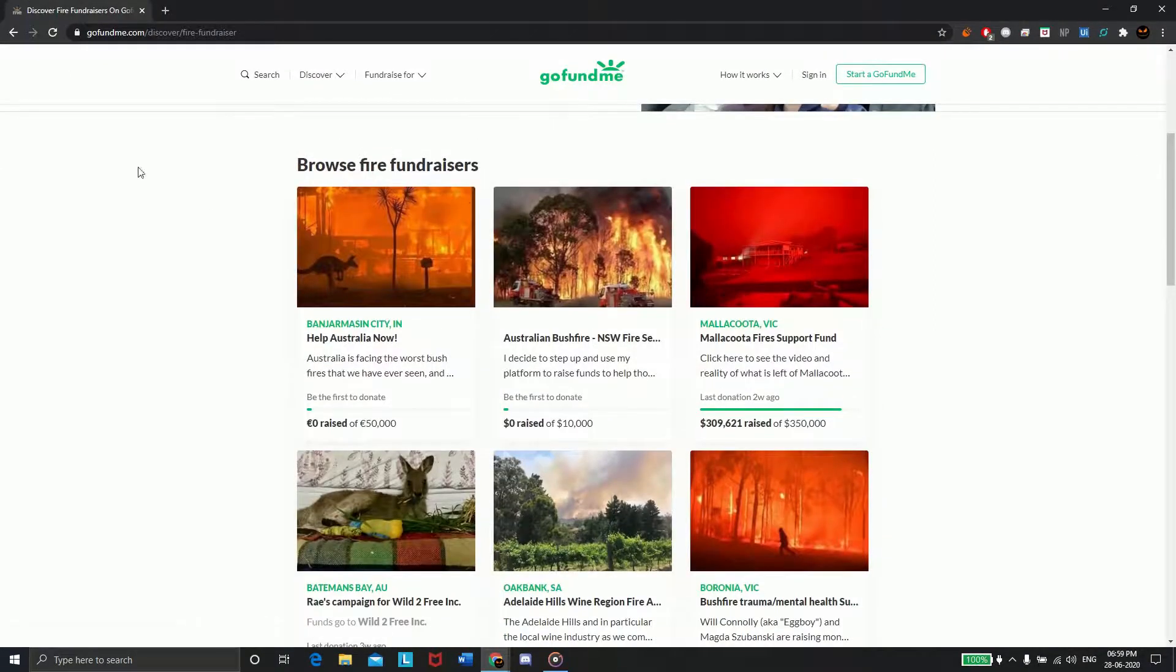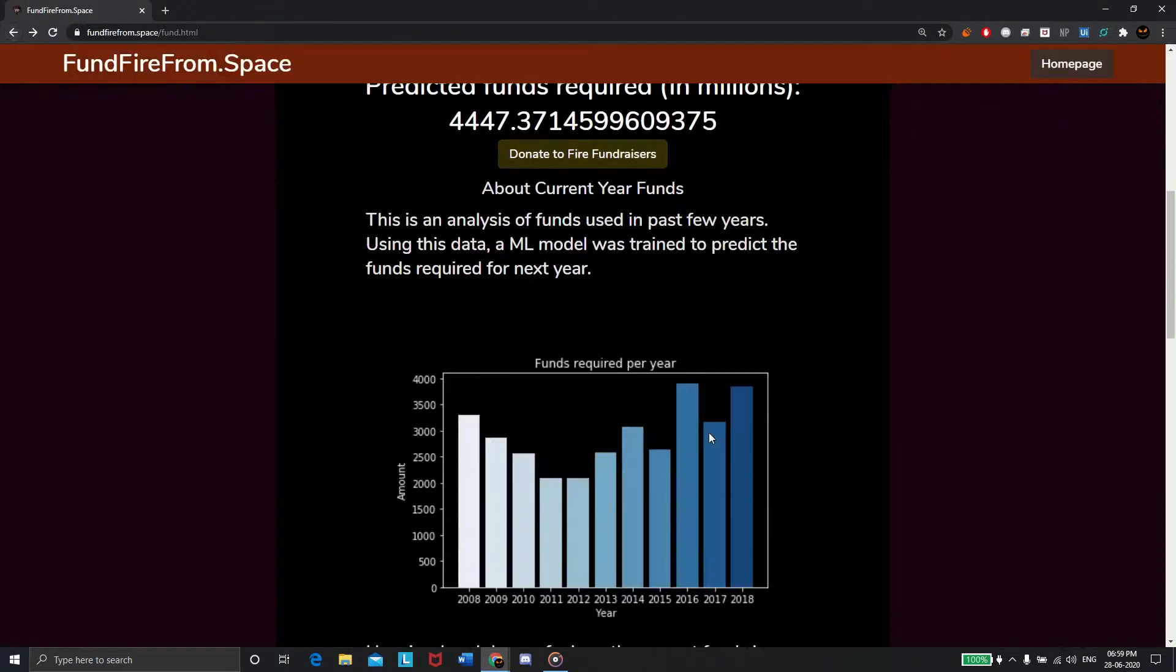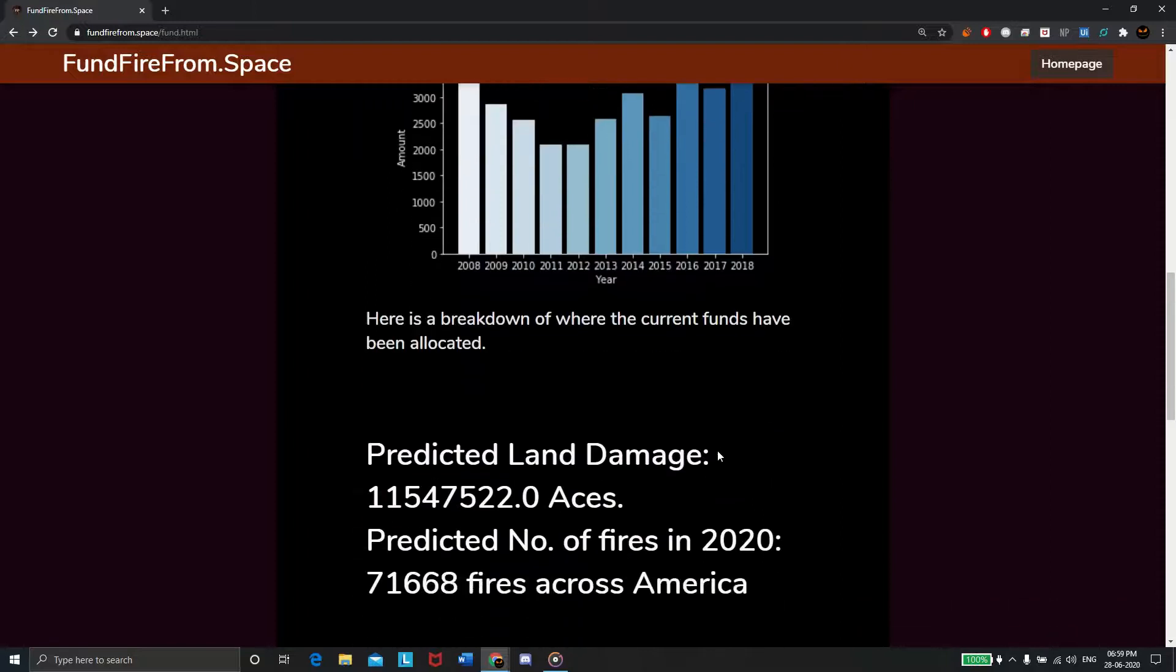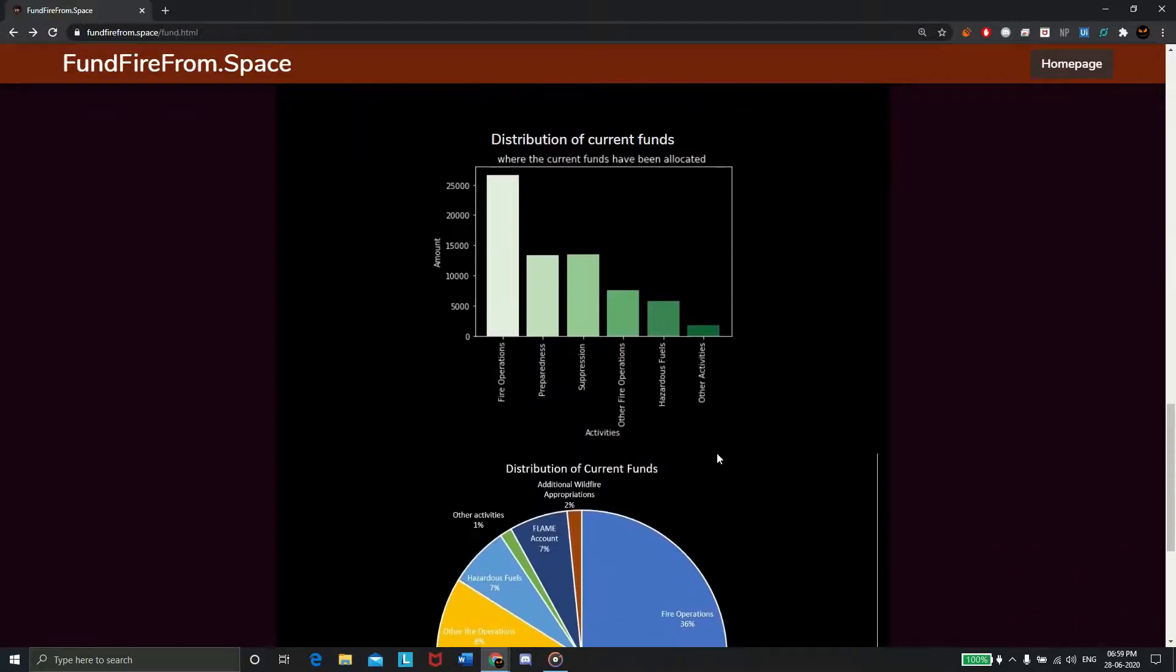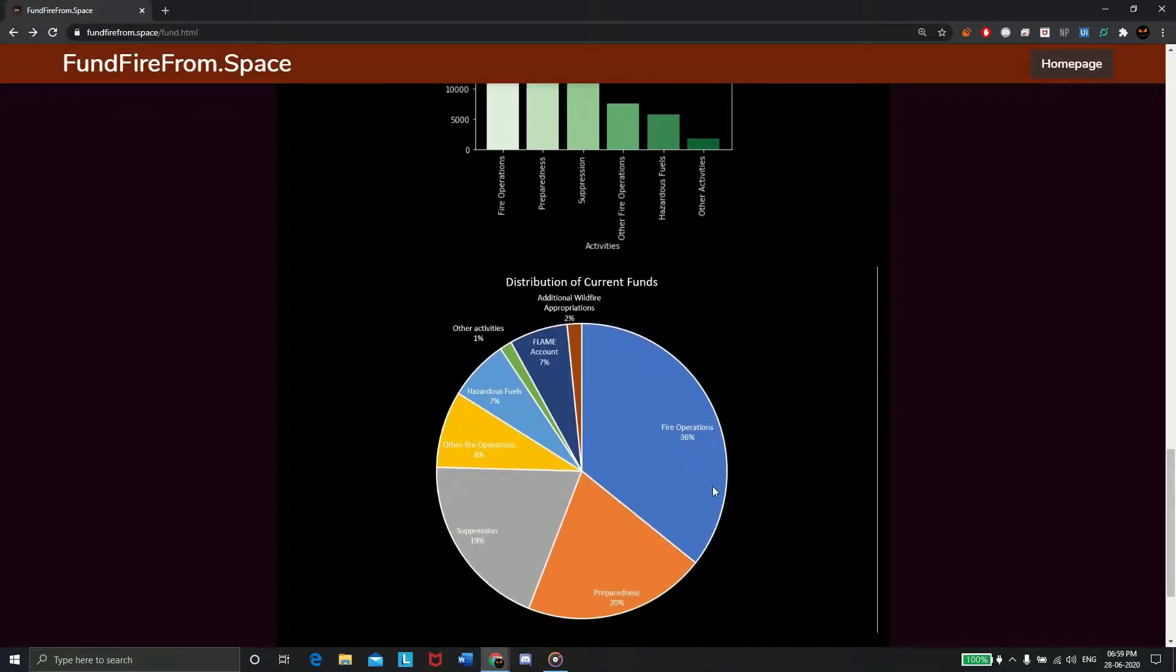Next, we have an analysis of the funds that were acquired in the previous years, followed by which we will have a bar graph and a pie chart showing where the current funds have been allocated. This encourages people to donate more generously since there is more transparency and accountability.